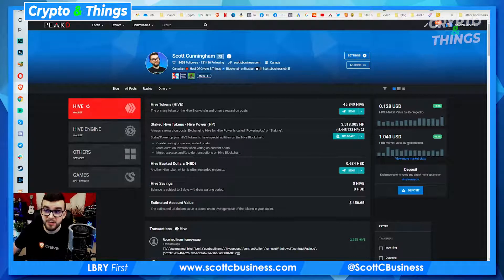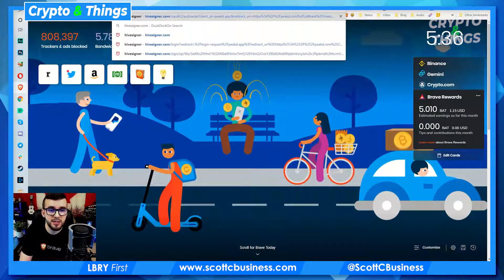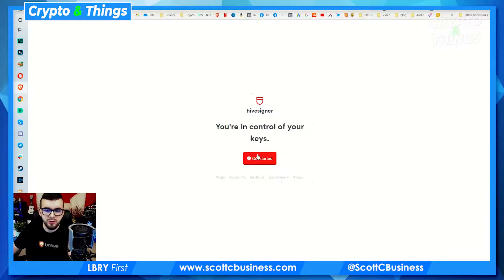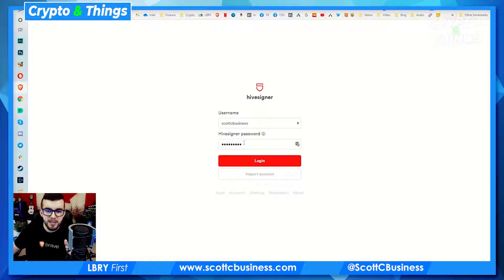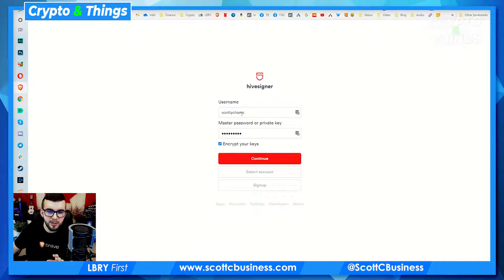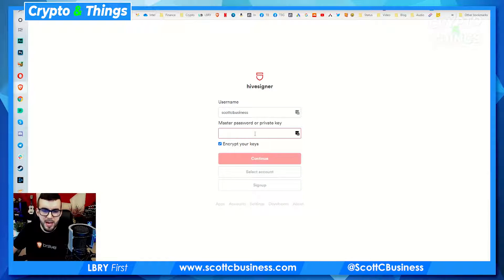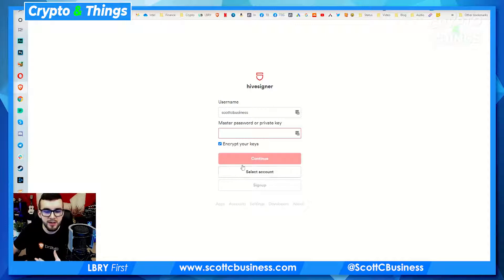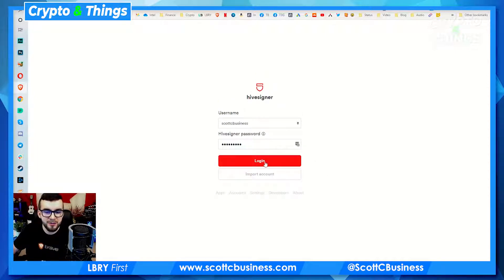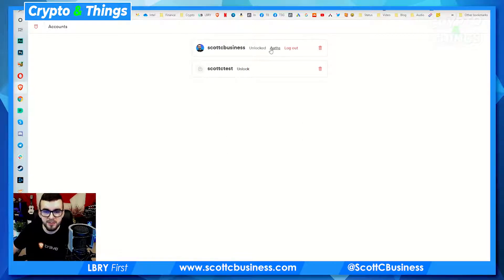To actually set up HiveSigner, let's go over to HiveSigner.com so it's completely clear. All you have to do when you first get here is import your account. So I have ScottCBusiness and I would add my master password or private key that we originally got. Then I hit continue and it would give me the option to create a password — but we've already done that, so all I have to do now is type in my regular password and log in with no problems. This just shows you the accounts that you've authorized — we have my test account and my Scott C Business account.